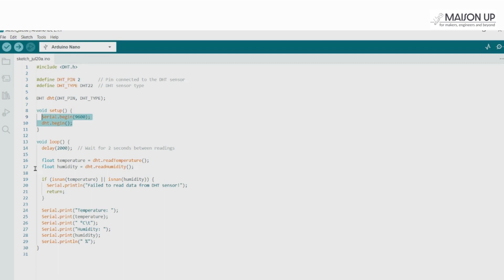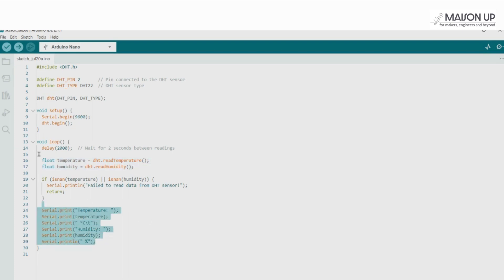The loop function reads the temperature and humidity values using the read temperature and read humidity functions, respectively, and prints them to the serial monitor. Finally, a delay of 2 seconds is added between readings to avoid overwhelming the sensor.